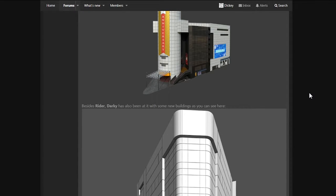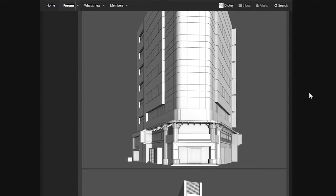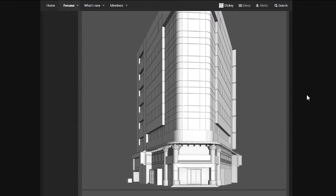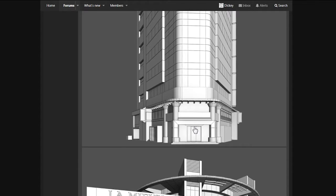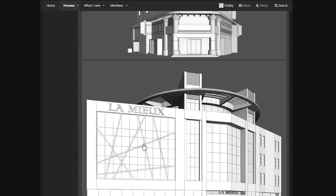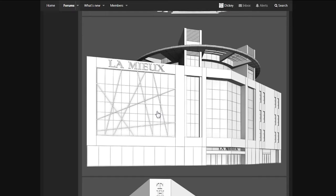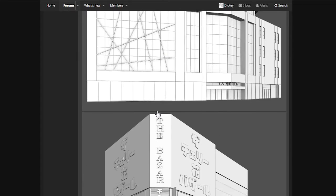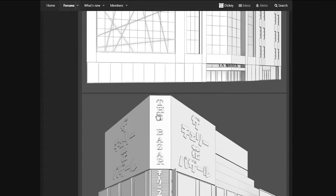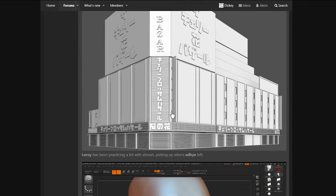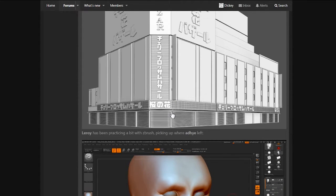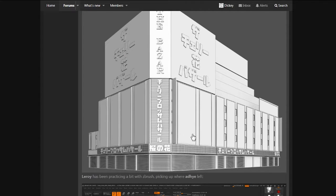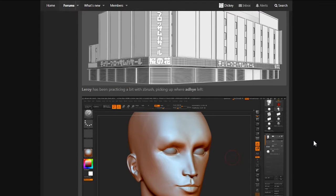Besides, Ryder and Darkie has also been added with some new buildings, as you can see here. It's big old buildings. It's like a hotel, doesn't it? Yeah, it looks like a hotel. I don't want to even pronounce that. That looks like a hotel as well. Everything is like a hotel. The Bazaar. Is that how you pronounce it? I don't know. A bunch of Asian symbols. All right, cool. I guess that's the shopping place-ish.